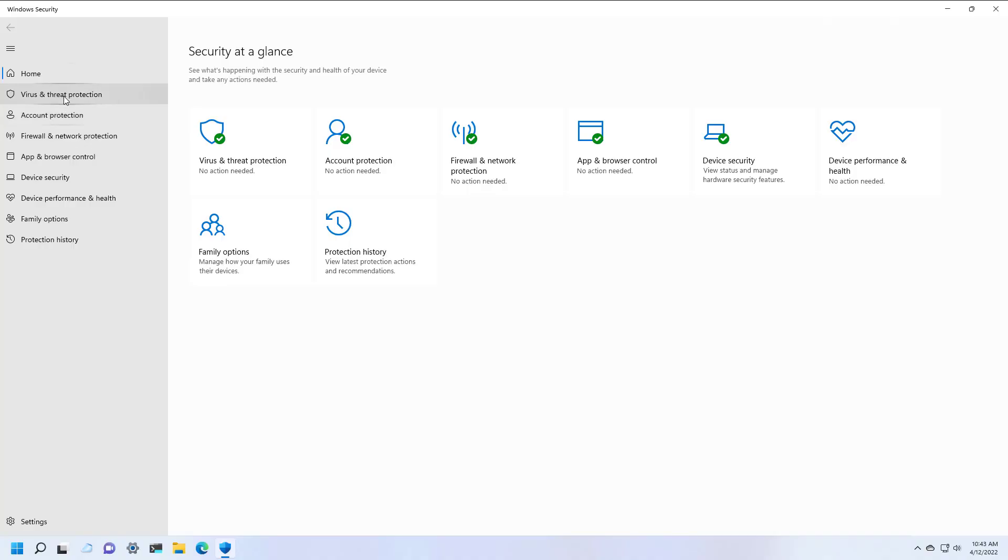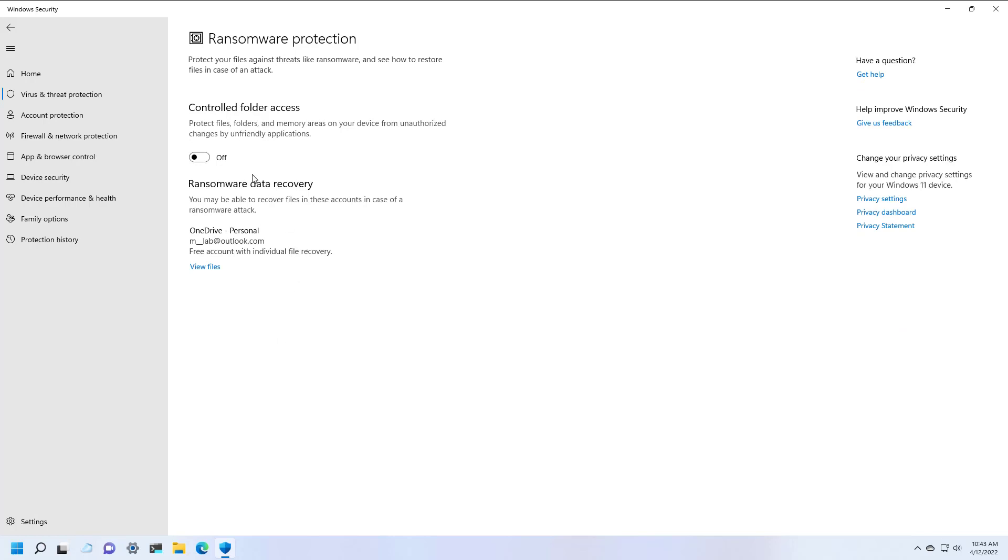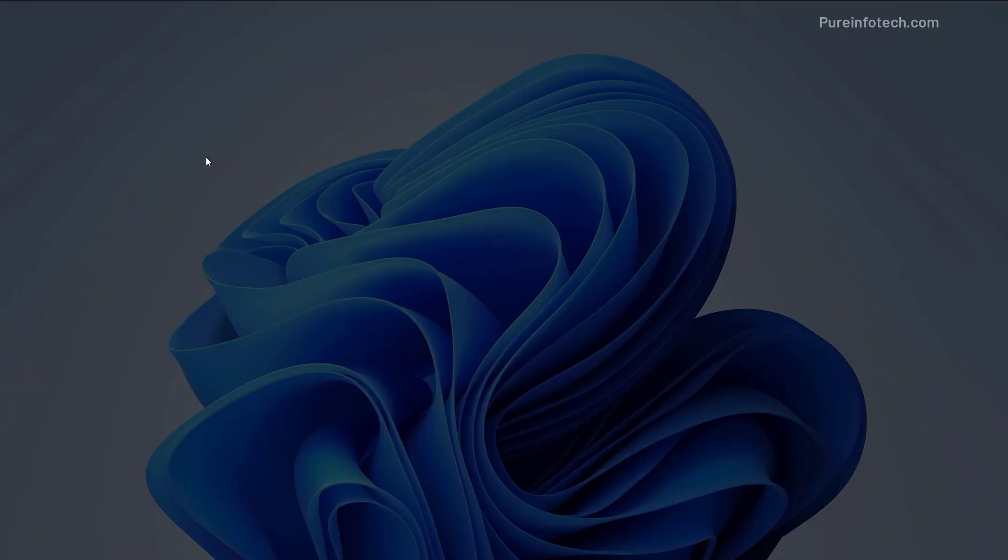Then go to Virus and Threat Protection and at the bottom you will see the Ransomware Protection feature. Click the Manage Ransomware Protection option, and simply turn on the Control Folder Access toggle switch.